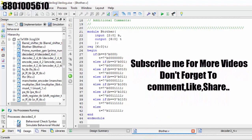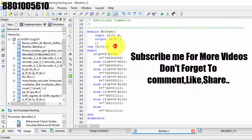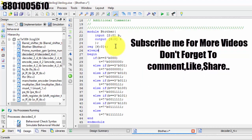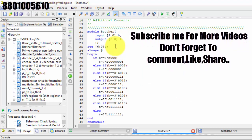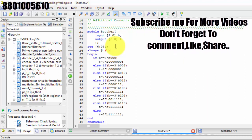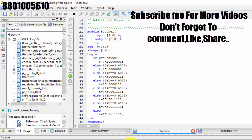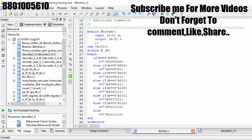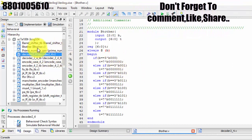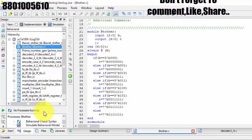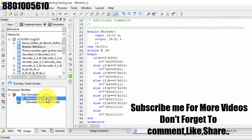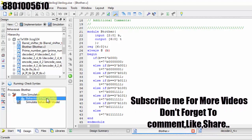We got an error. The begin/end issue was because I forgot to write the always block sensitivity list: always @(b), where the input is nothing but B. Let us save it. Now it got successfully saved. Now this is the code — let us check the syntax.